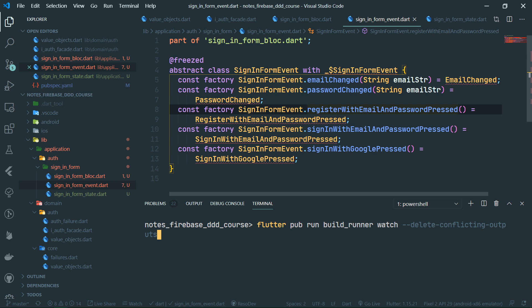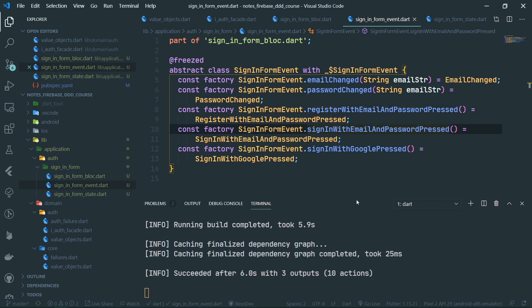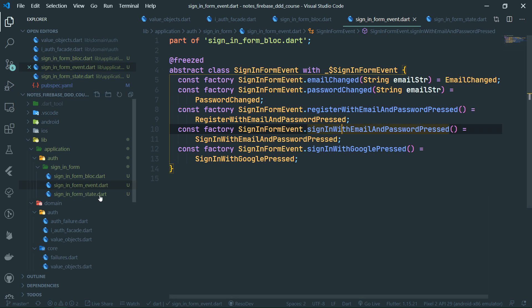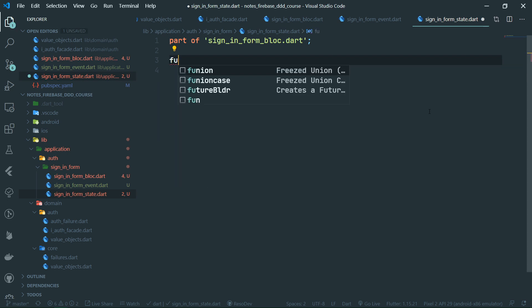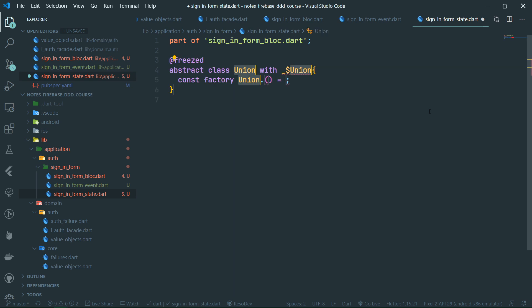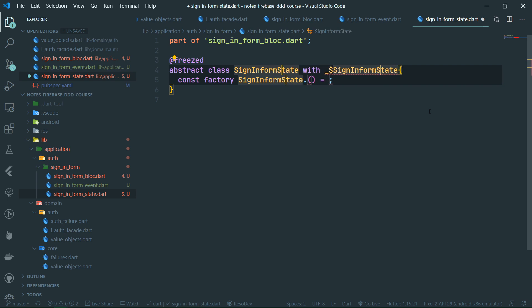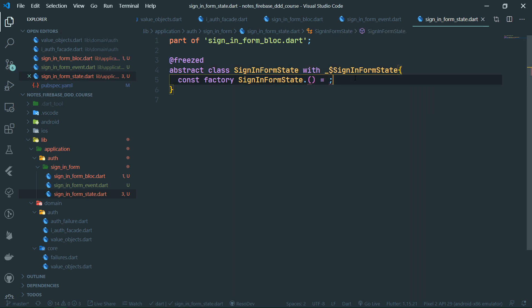After code generation completes, we now have all the event code generated. Let's move on to defining the possible states for the UI. We are going to use a data class rather than a union for the state. So instead of a union, we create a simple Freezed data class called SignInFormState with an underscore private constructor.